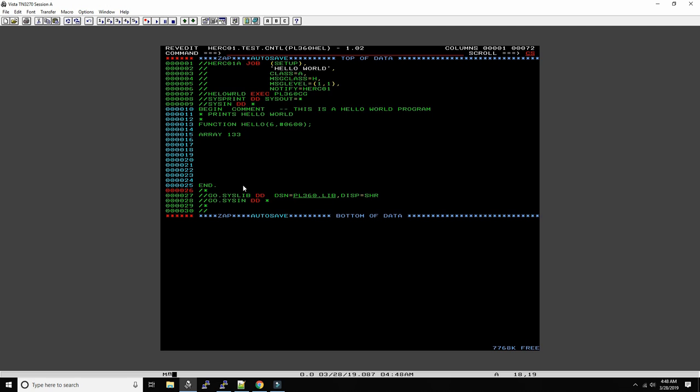So it's 133 byte input. We call this output and we just define the buffer here basically. And then, well, let's define another buffer, array 133, the output buffer so we can write stuff. We can maybe also reuse the same buffer but just to make it a little cleaner.